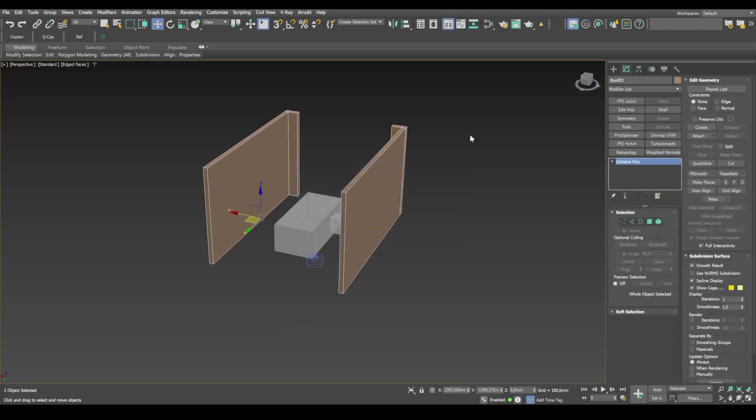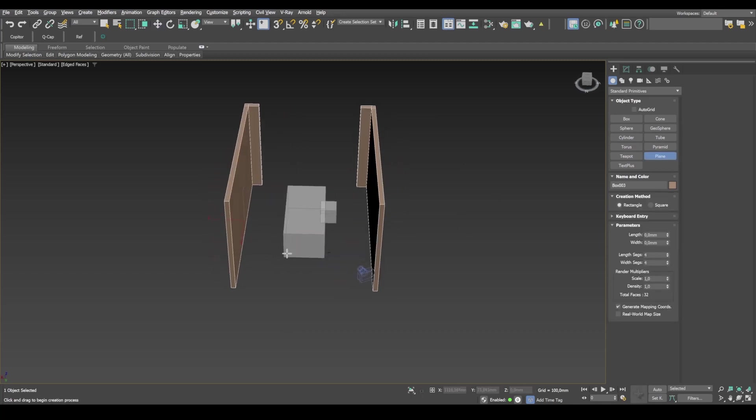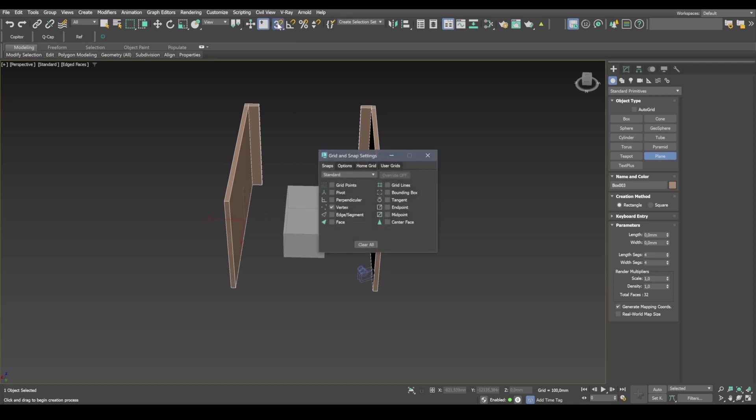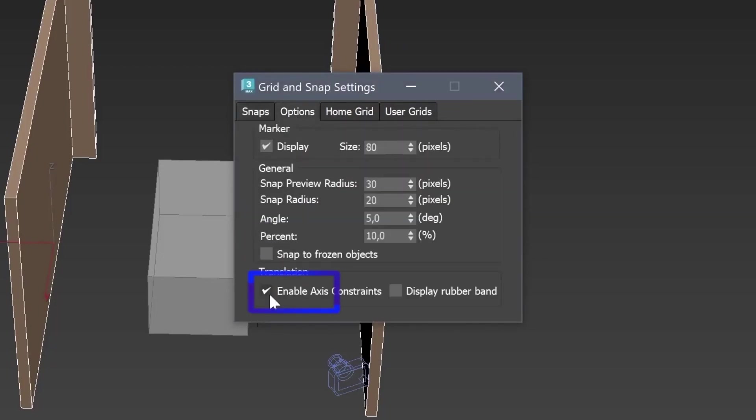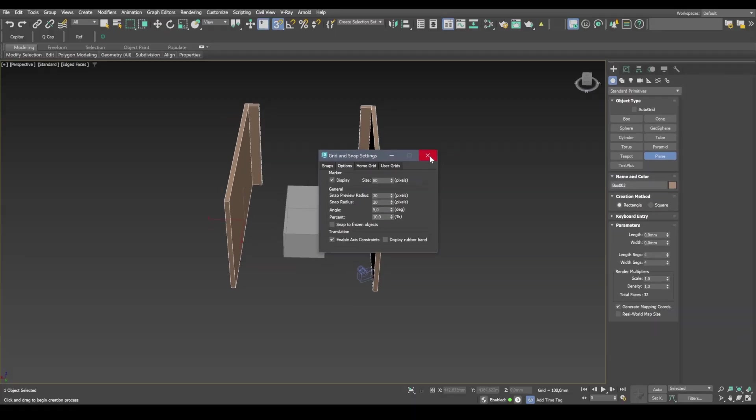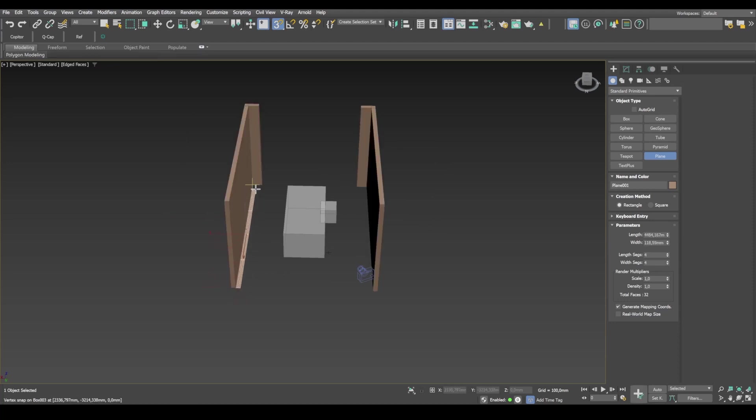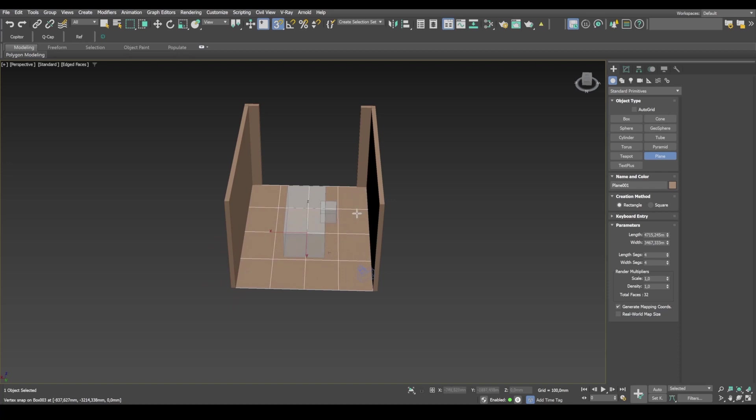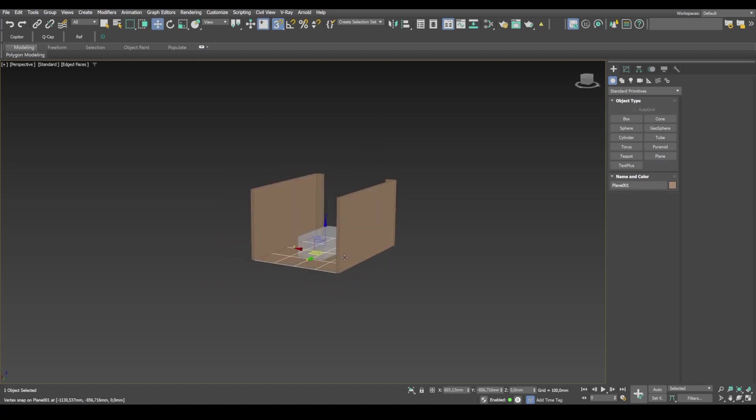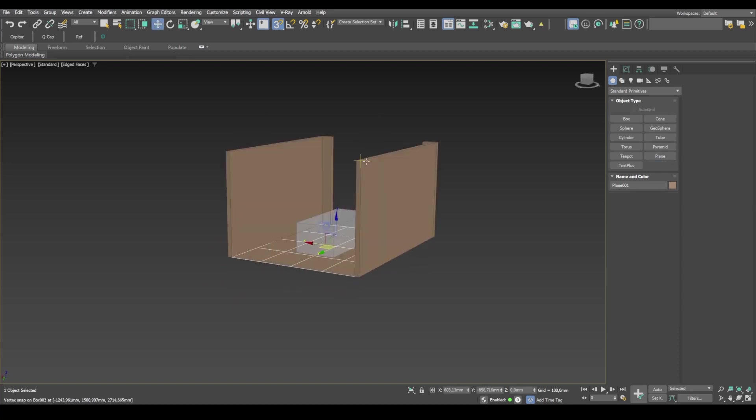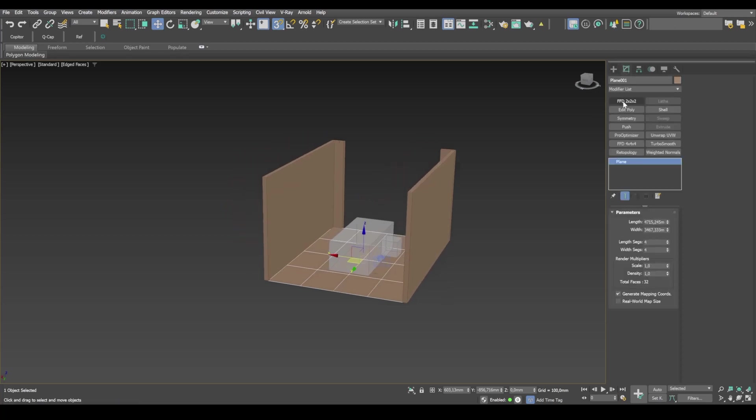Now I need to add the floor. And I create a plane. Switch on 3D snaps. And you need to have the vertex box and the enable axis constraints box checked. I use this yellow cross here to stretch out the plane. So this plane over here will be our floor. And I'm going to go ahead and call it floor.